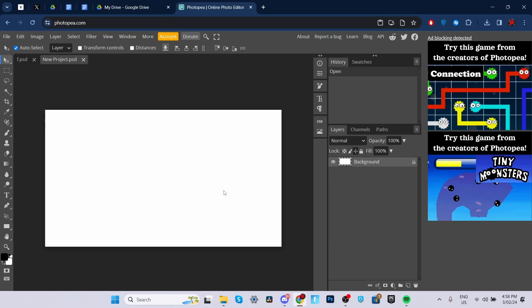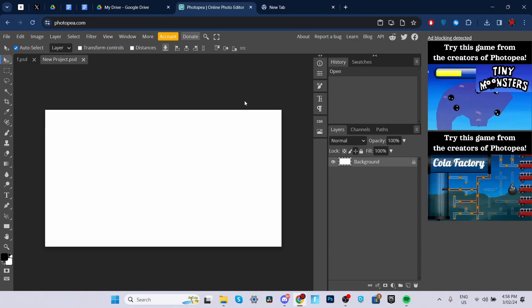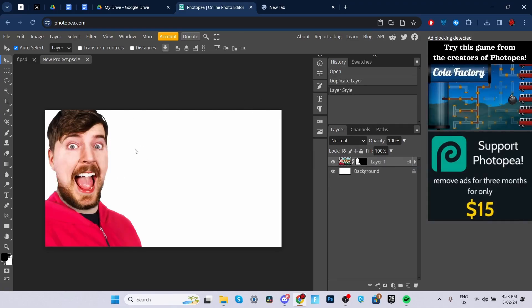So the first thing you're going to want to do is get the face of MrBeast or whatever thumbnail you're going to be doing. You can just open up a new tab and search up MrBeast PNG. So I got the PNG right here. We're going to edit the photo later, but for now we'll add the other stuff and then we'll mess around with the color correction later on.